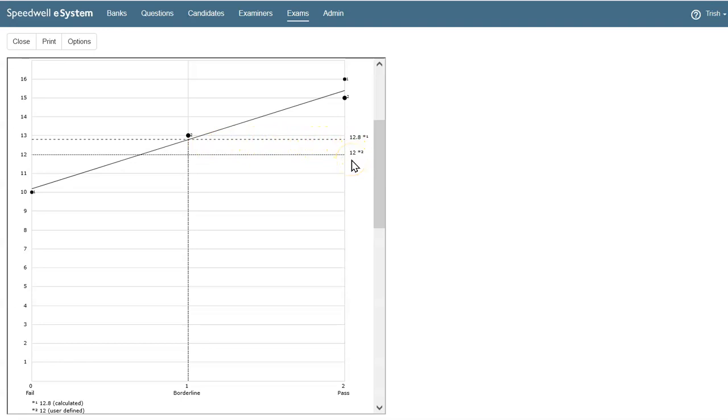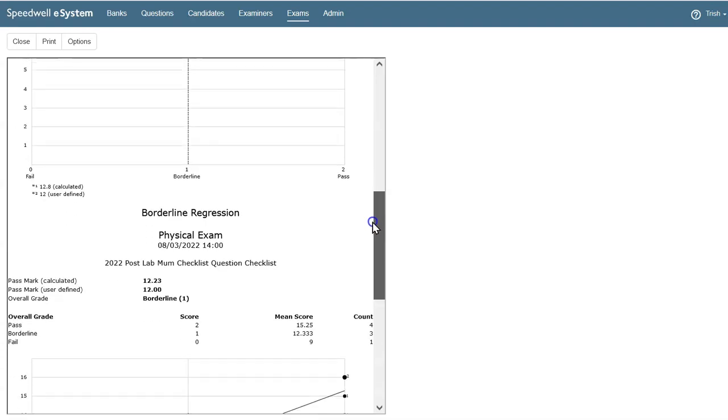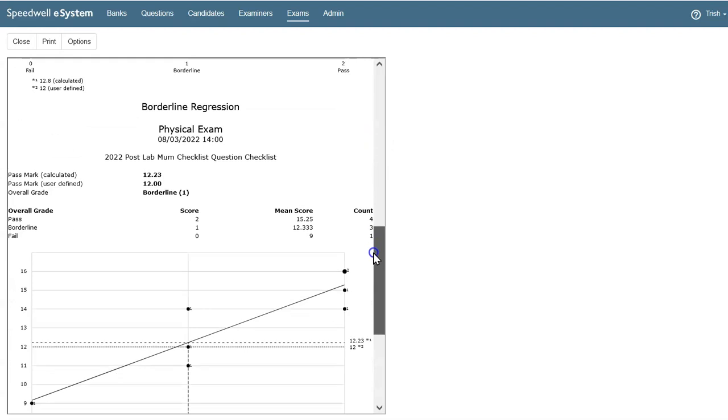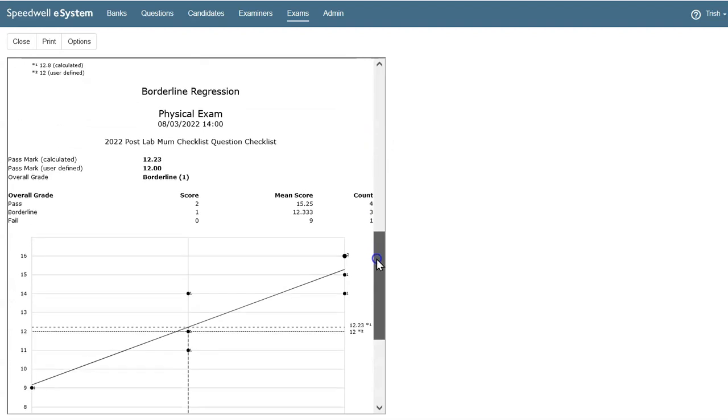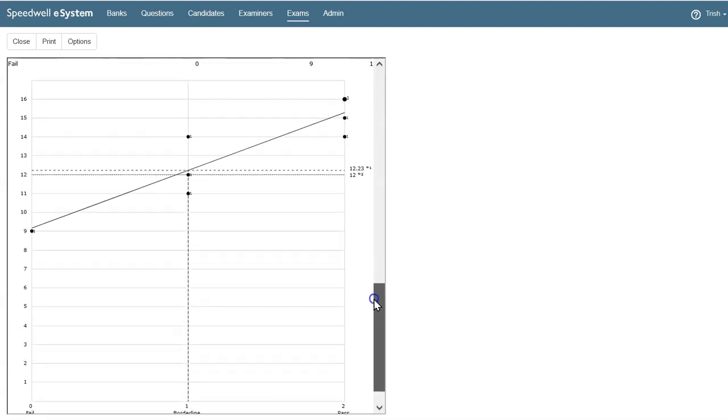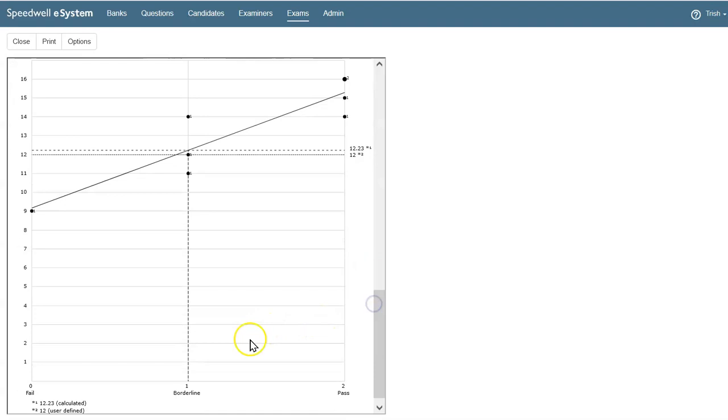We rounded that to 12, and that user-defined pass mark shows as well. And there's one borderline regression chart for every station in our exam, clearly showing how we set our standards for each station.